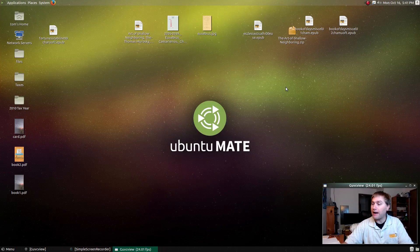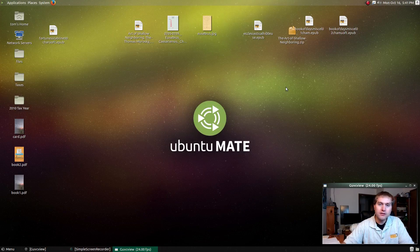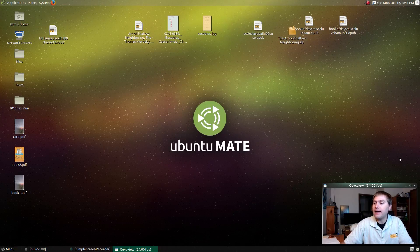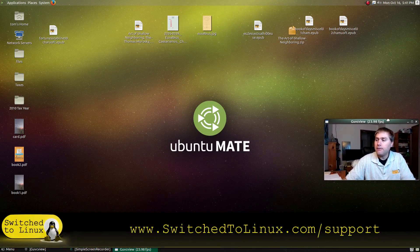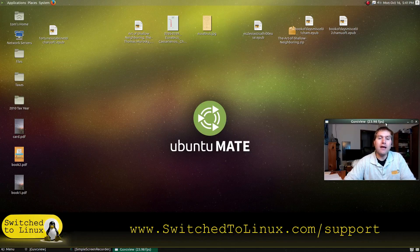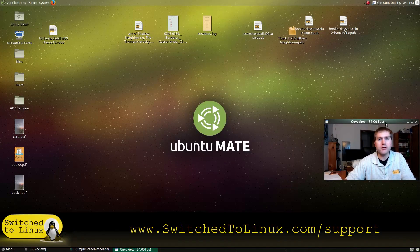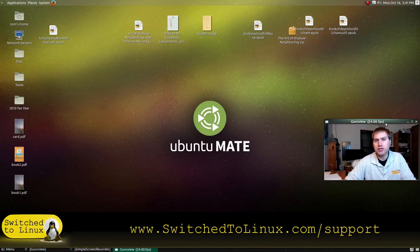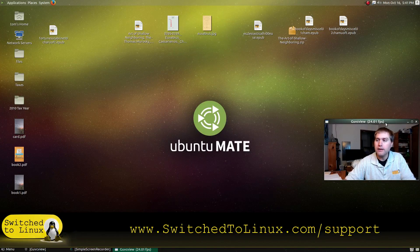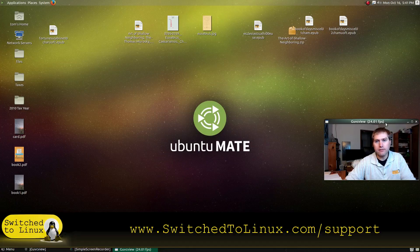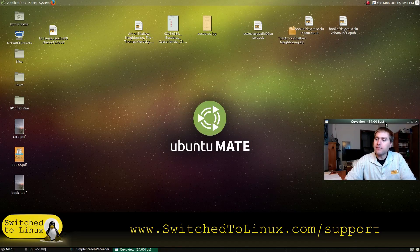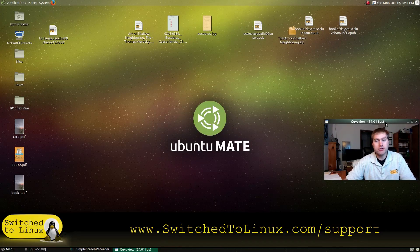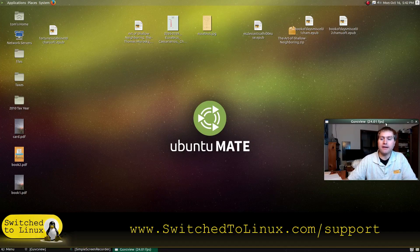So those are my top five tools. Let me know your top five tools down in the comments below. And once again, if you would like to help support what we're doing, check out switchtolinux.com/support and you can learn how you can best help us. And with that, thanks for watching. I hope that you enjoy switching to Linux.